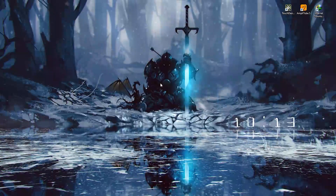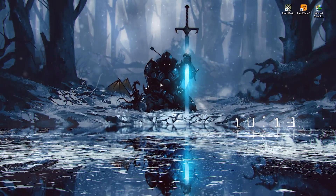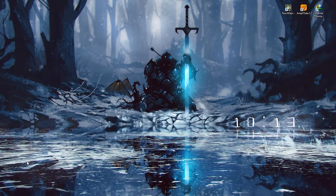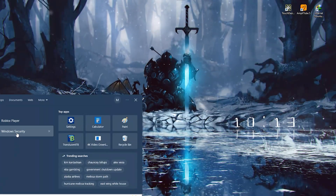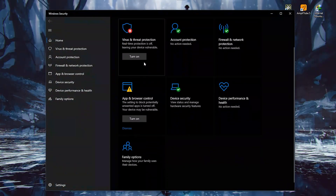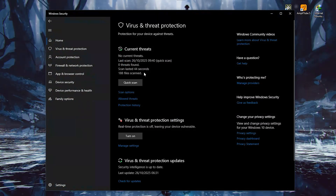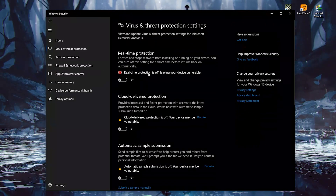If Windows Defender starts acting up, just disable it temporarily. Go to Windows Security, Virus and Threat Protection, Manage Settings, and switch off real-time protection for a moment.